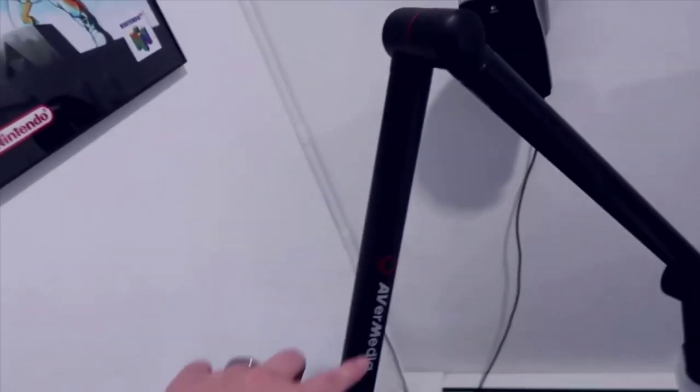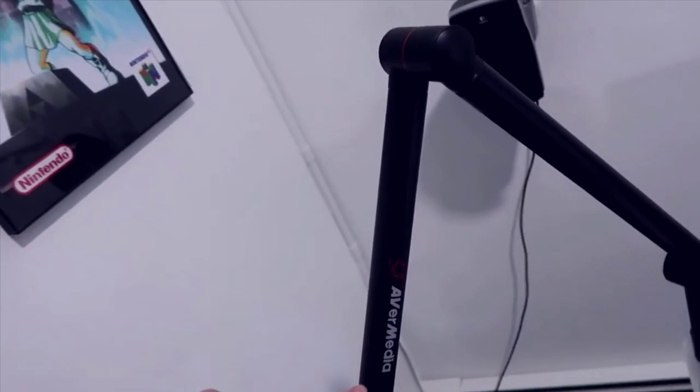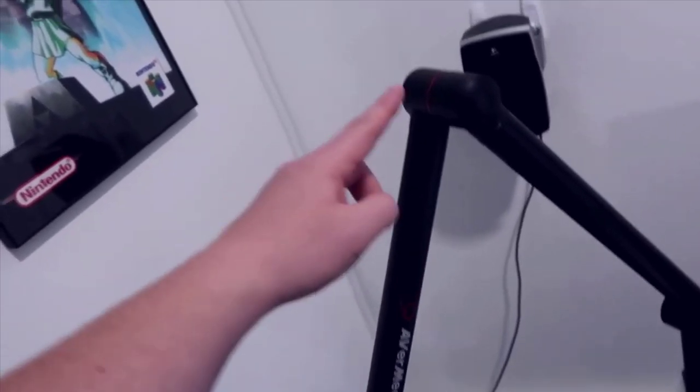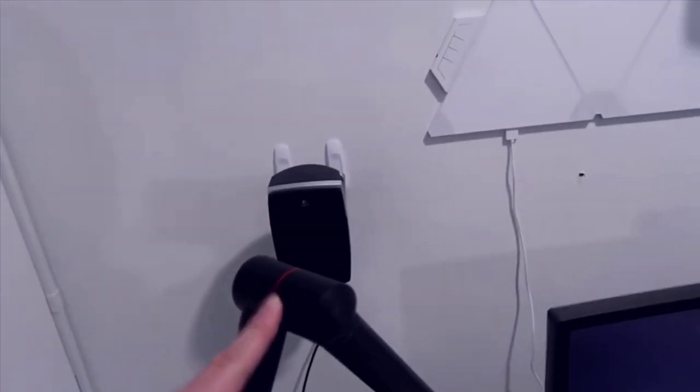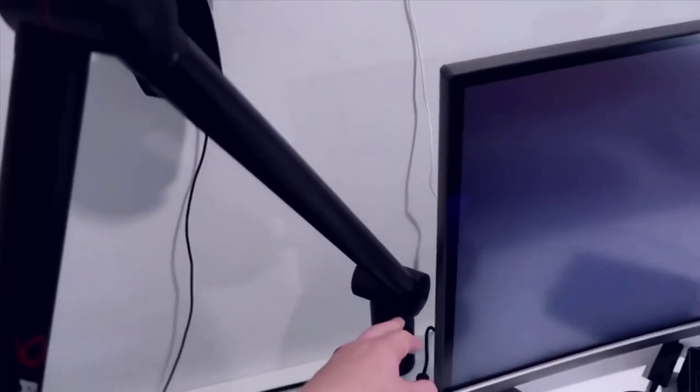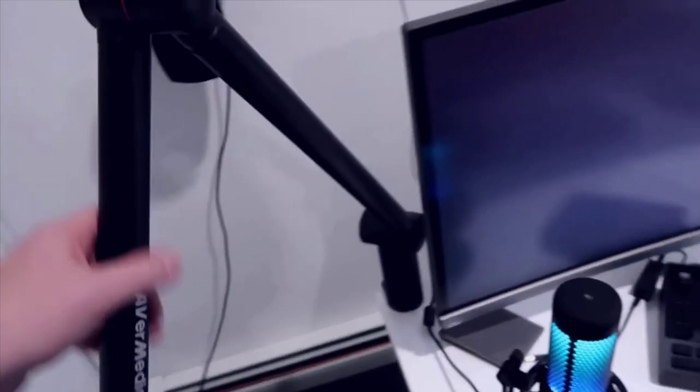It's got the really nice Avermedia branding here, and then you also have this red accent going through all these different base pieces here, so this is really nice.